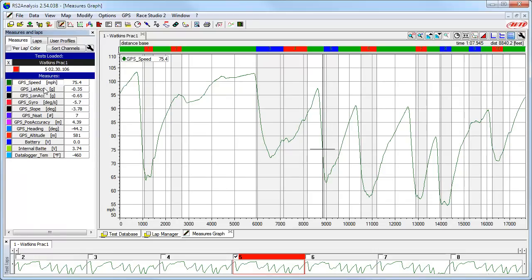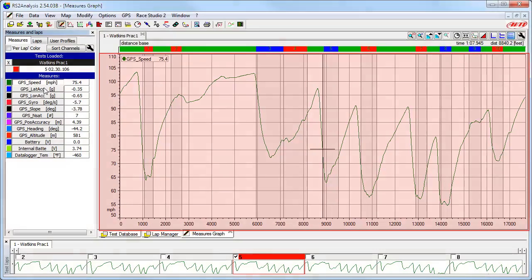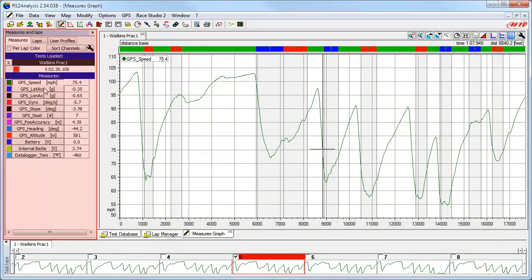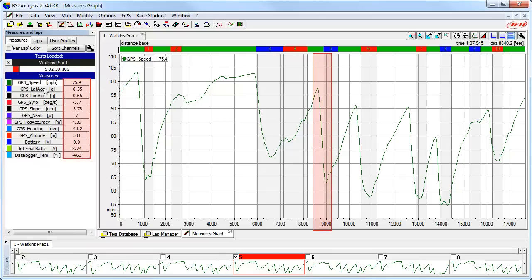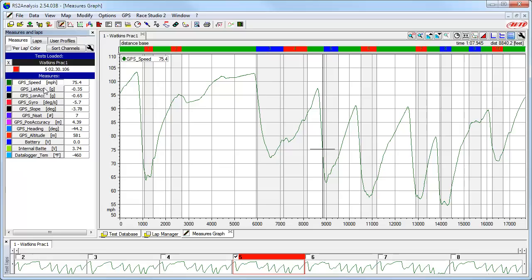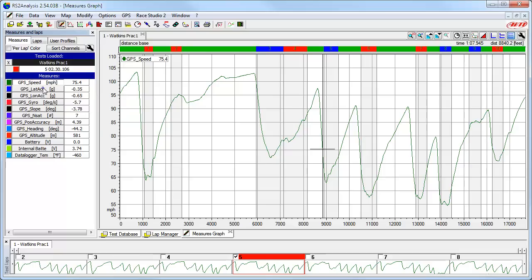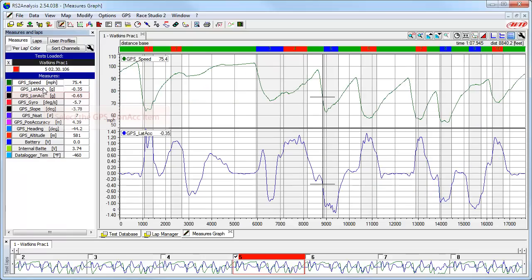It is important to realize that even though we are viewing only the GPS Speed in the main window, every other channel you have gathered is still shown in the Measures and Laps toolbar, and the value shown is the value of that channel where the cursor is currently positioned. Let's turn back on the channels we had before — select the GPS Lateral Acceleration channel button, and then select the GPS Longitudinal Acceleration channel button.